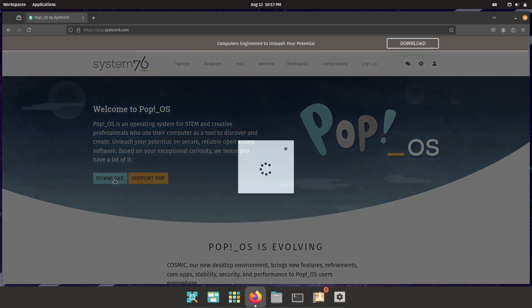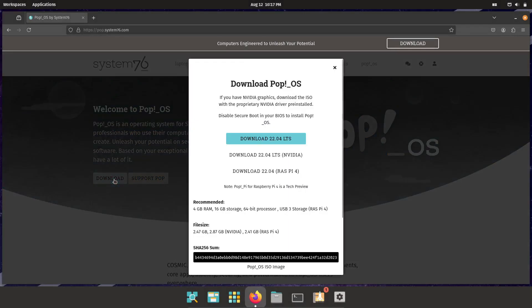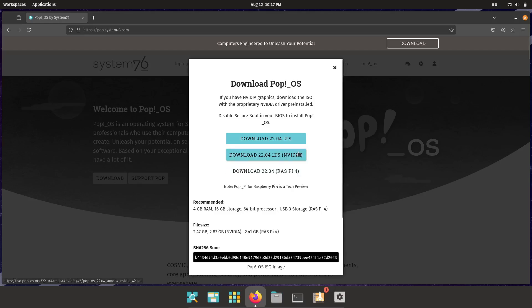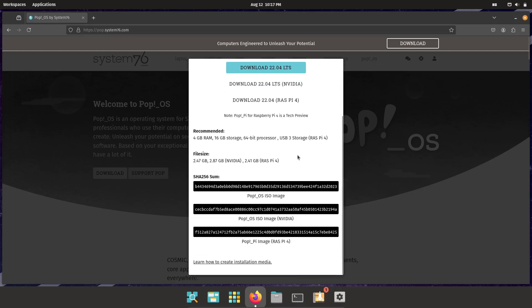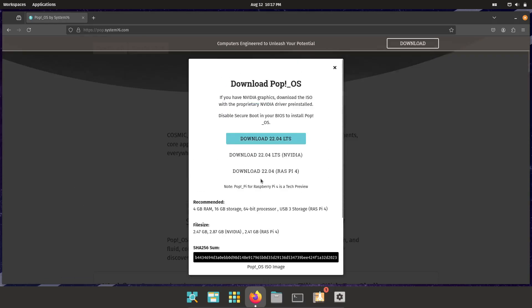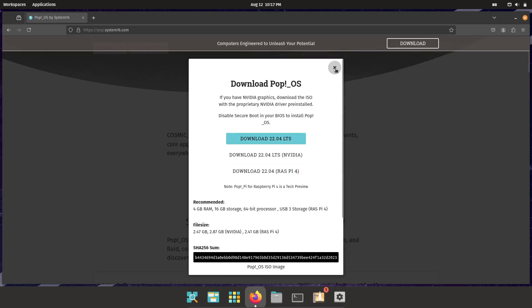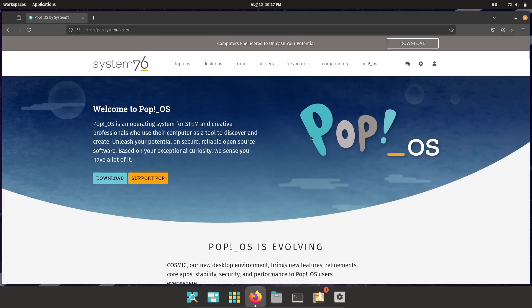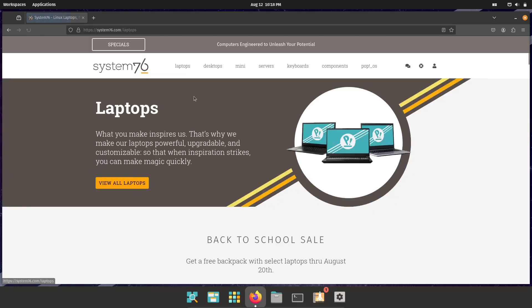Plus, with System76's commitment to open-source software, you have complete transparency, no hidden surprises, just solid, reliable protection for your data.